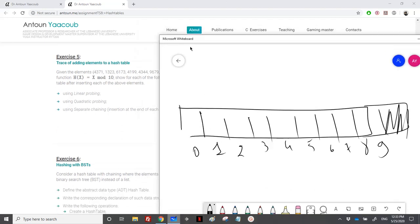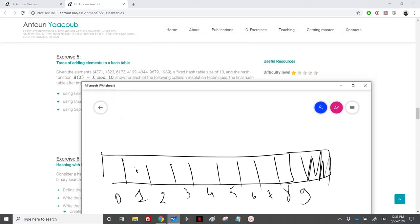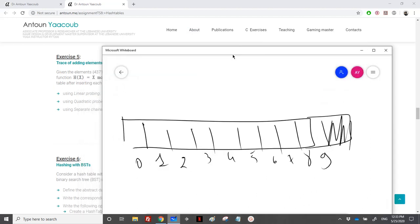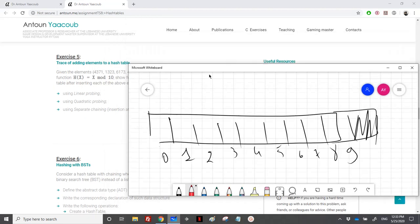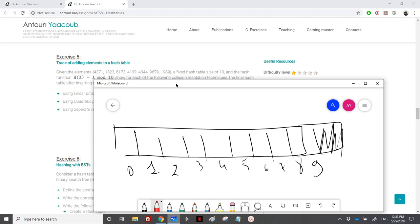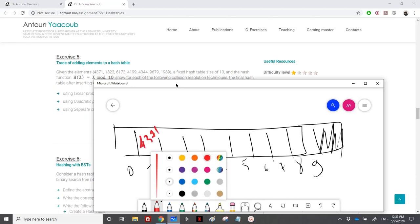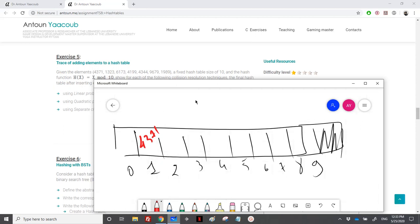We need to add elements 4371, 1323, and others. First, 4371: since 4371 modulo 10 equals 1, I will place it at index 1. Then 1323: 1323 modulo 10 equals 3, which is empty, so I place it at index 3.